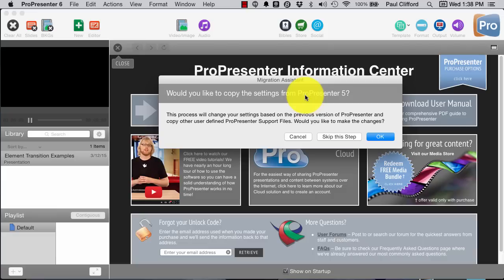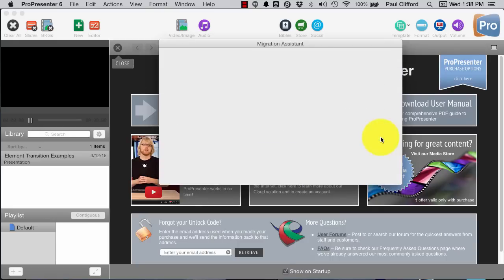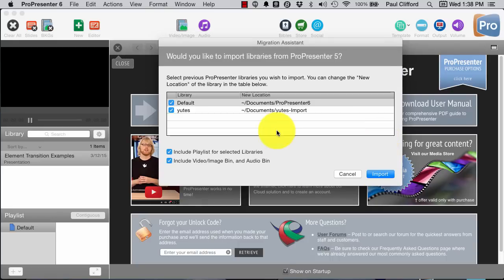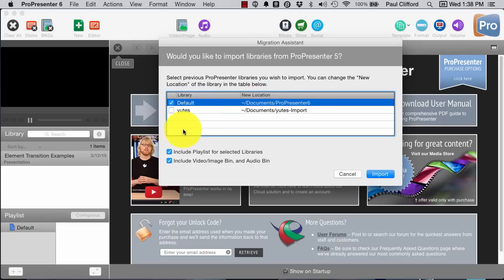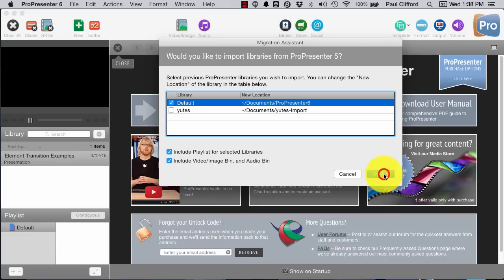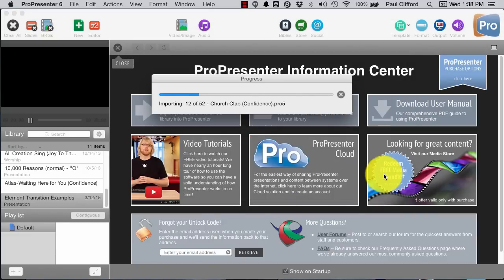First question it asks is if I want to import my settings from ProPresenter 5, and I do. I'm not going to import that library because I didn't like it. That was just a test one. I'm going to click import here. And we'll watch it import all these.